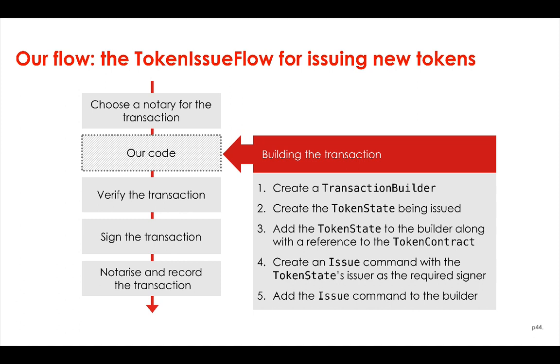We can see the steps of our flow here and our flow follows a common pattern. So we start by choosing a notary for the transaction, then we build the transaction, that's the code we're going to write, then we verify the transaction, we sign the transaction and we notarize and record the transaction.